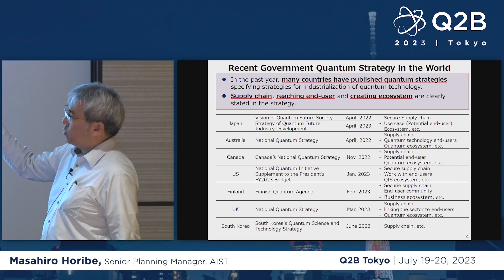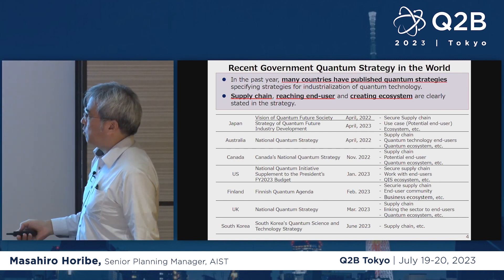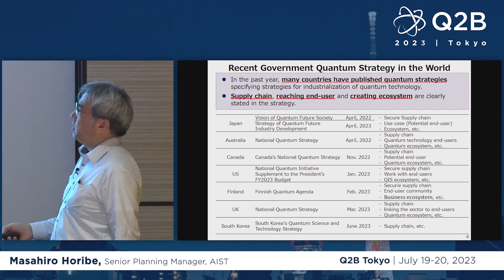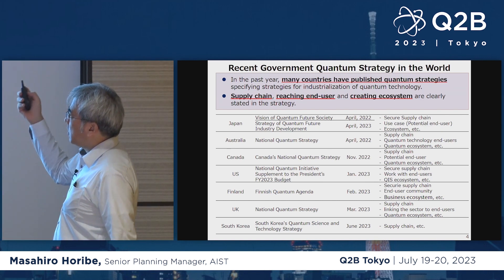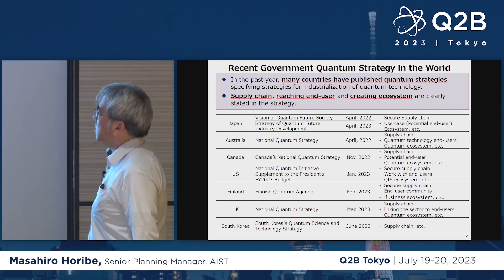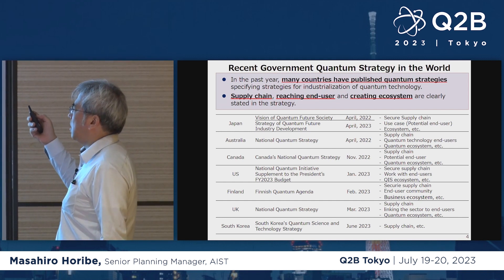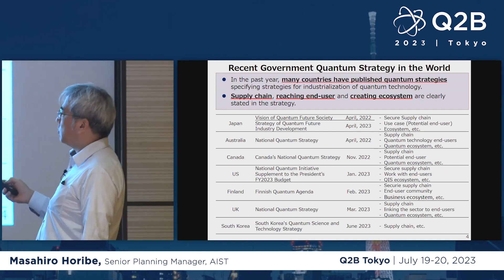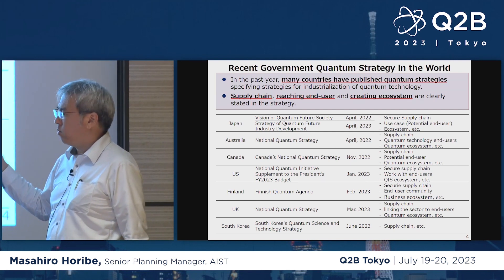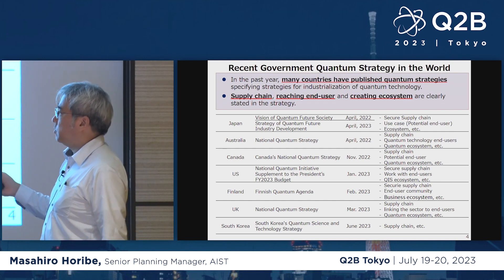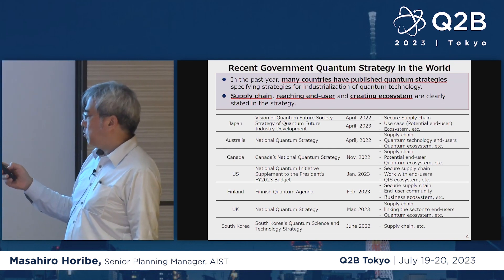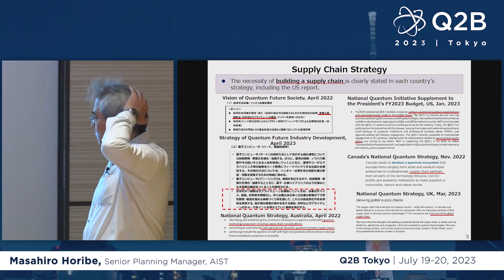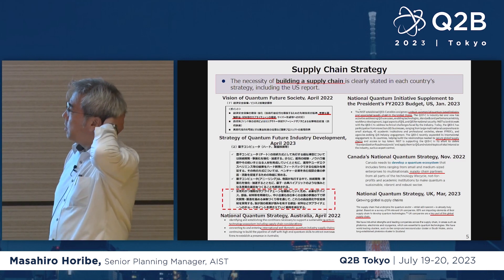These activities are not only limited to Japan. Since the beginning of 2020, every country has been engaged in national strategies. Every strategy includes supply chain and collaboration with end users. The establishment of an ecosystem has been the focus. There has been a global trend toward building supply chain structures for quantum computing and quantum technologies.